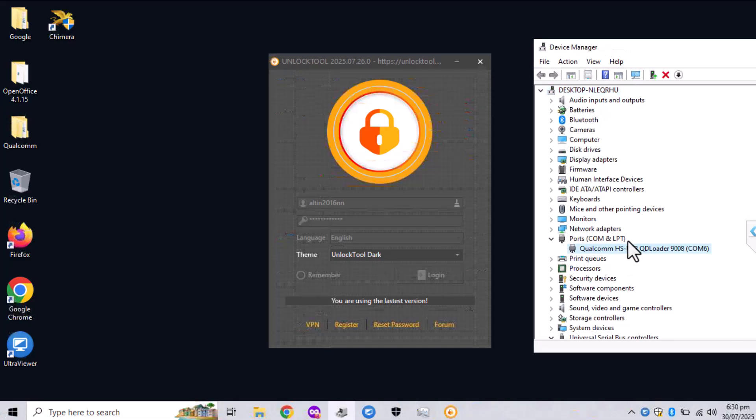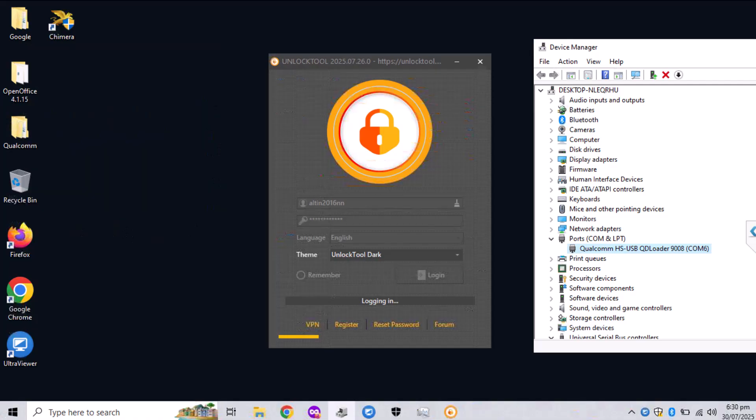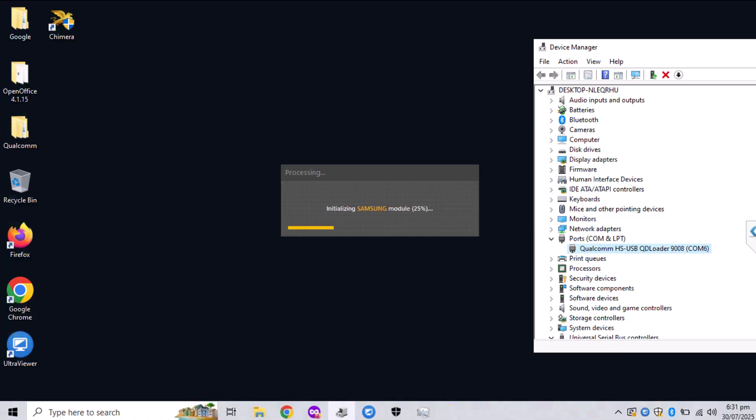On the port you should see the Qualcomm HS USB QD loader. The cable is shown on the left and you can purchase it on eBay, Amazon, AliExpress or similar stores online.